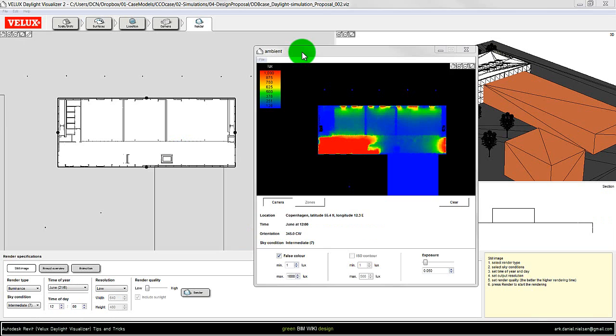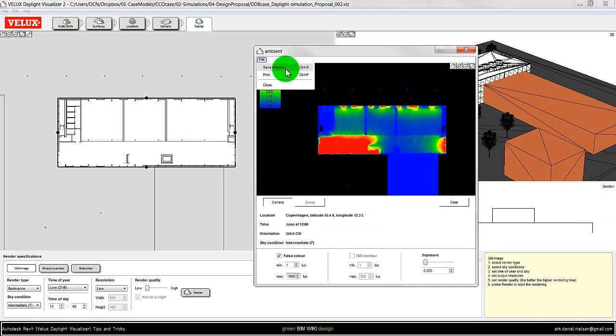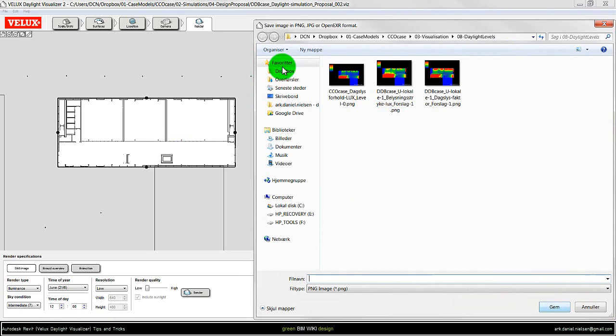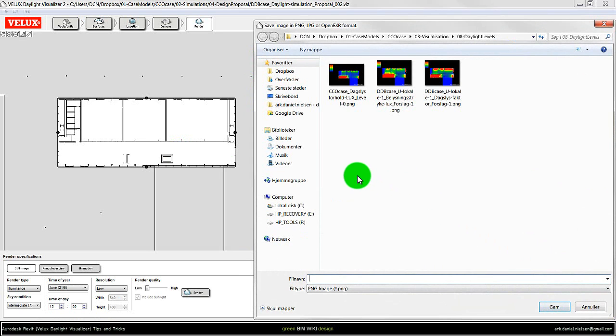First I have saved the image from Velux Daylight Visualizer by selecting save image, so I can use this color legend within Revit. I have also shown this in another video.